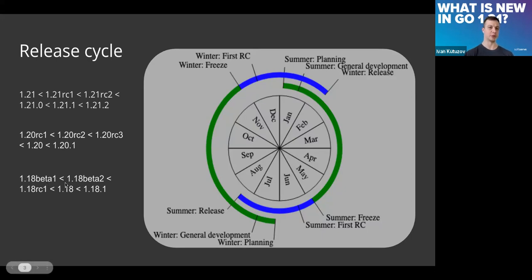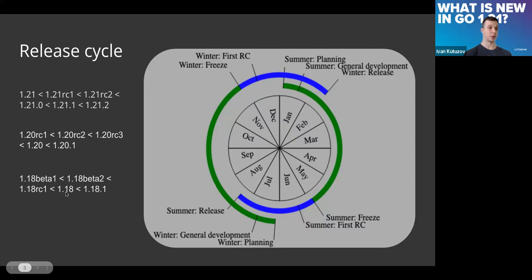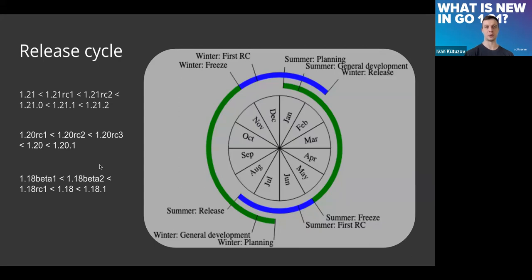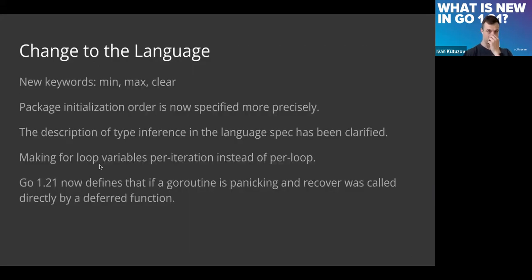That's how previous releases with beta versions looked like, when they released beta versions before release candidates and before the stable version as well. By the way, if you have any questions you can ask me. I believe we can move forward.